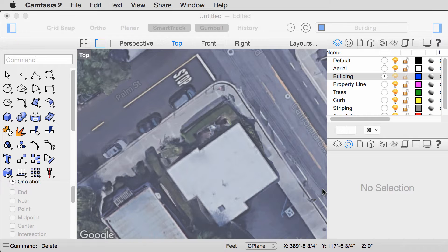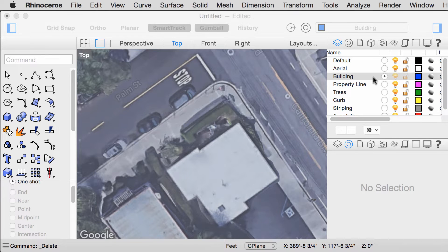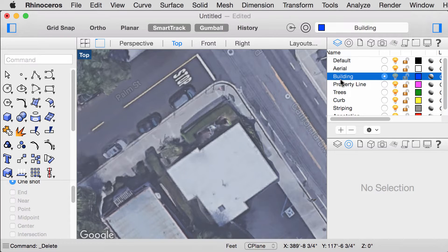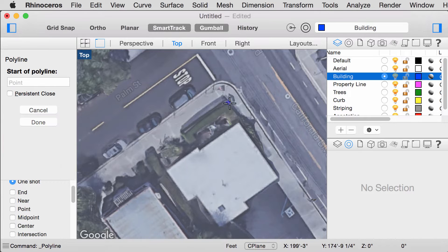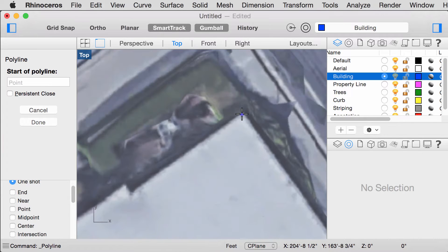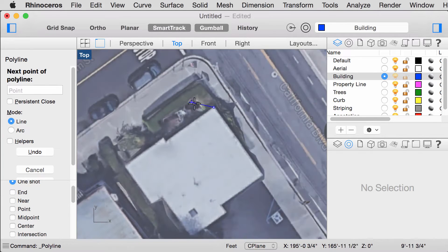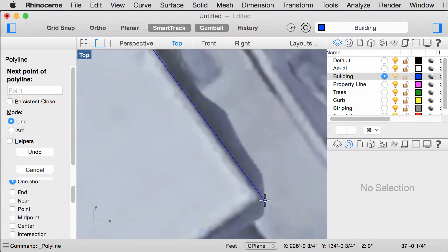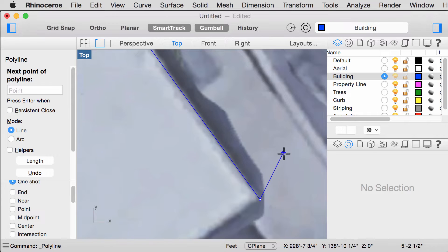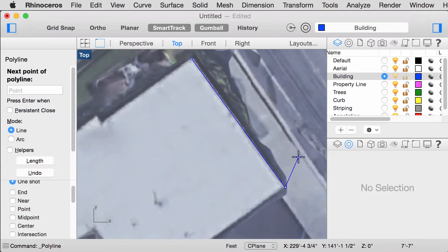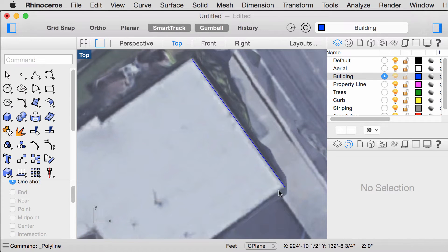We can begin tracing the outlines of our building. Make sure you are on the Buildings layer. Use Polyline and to exit from the tool, press Enter.